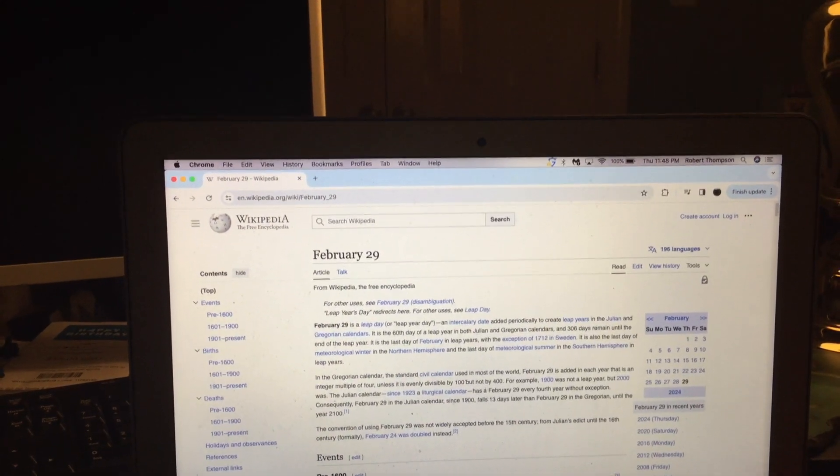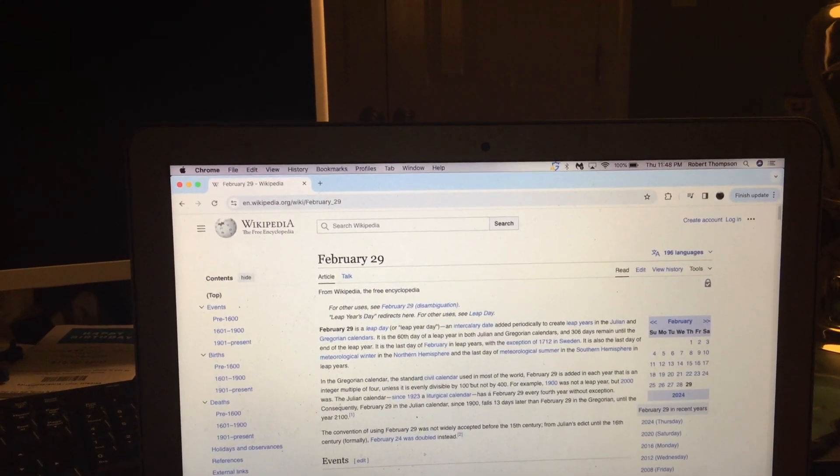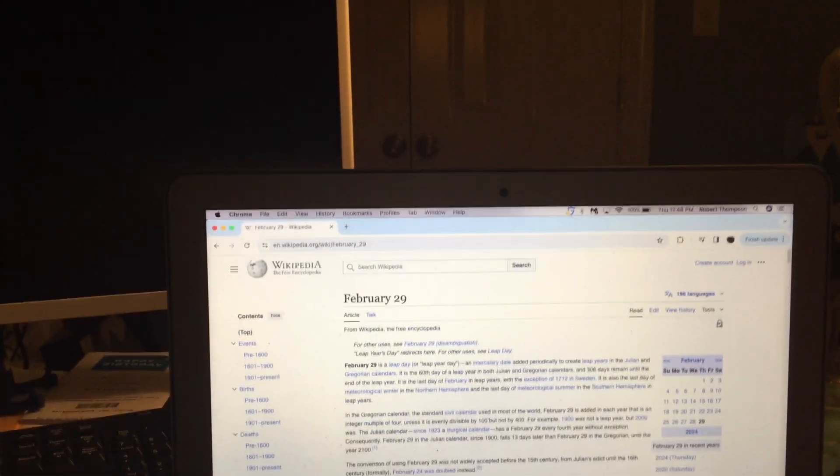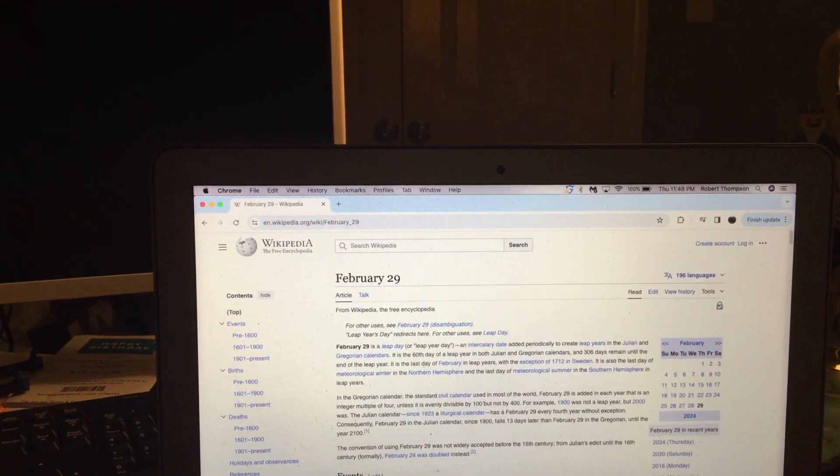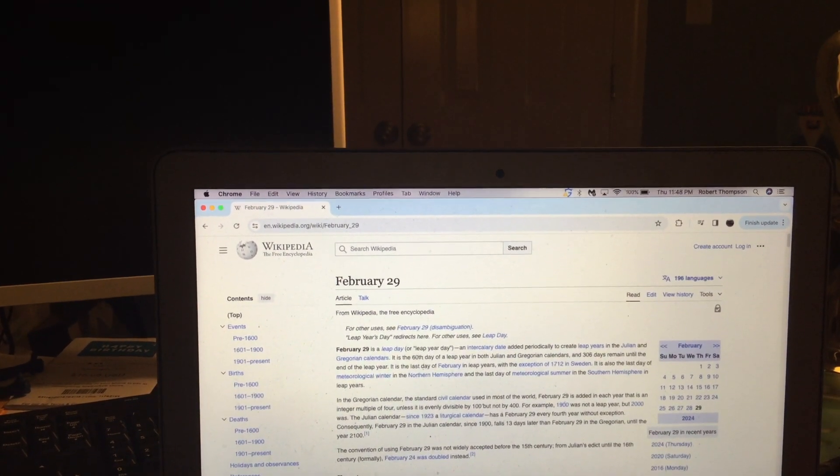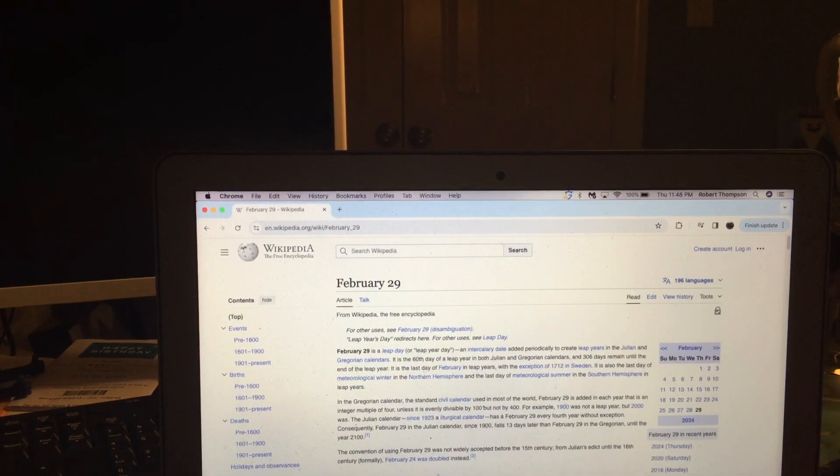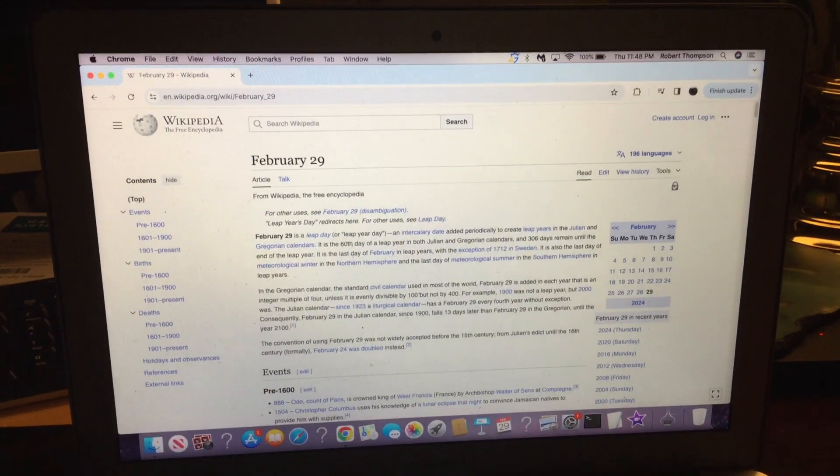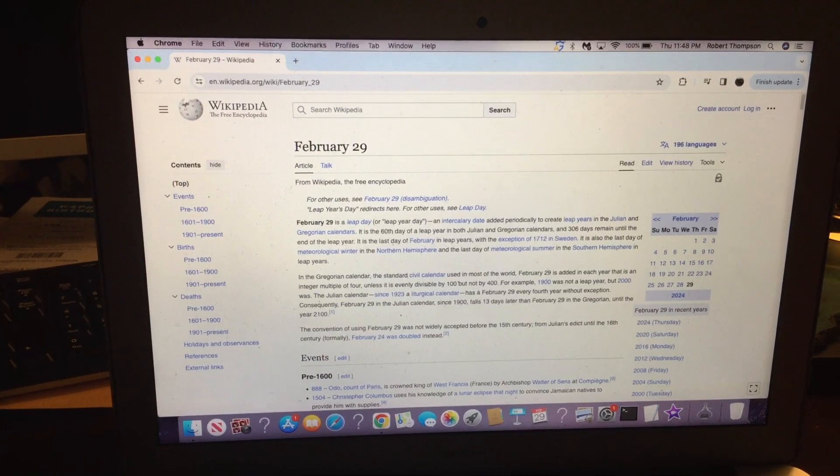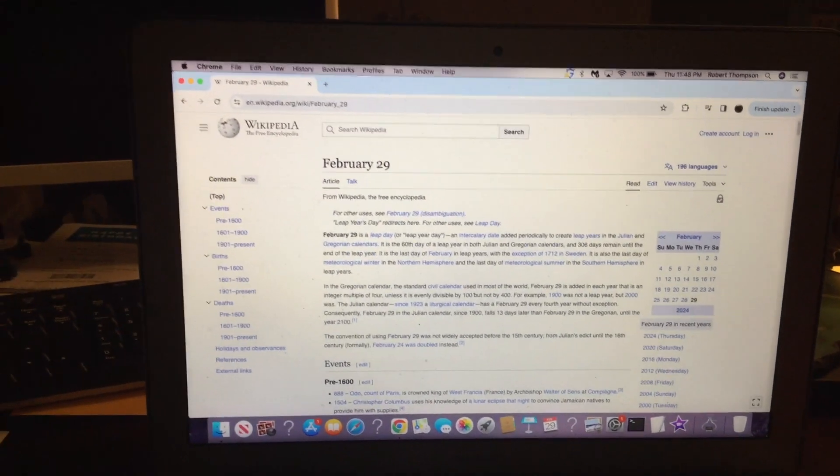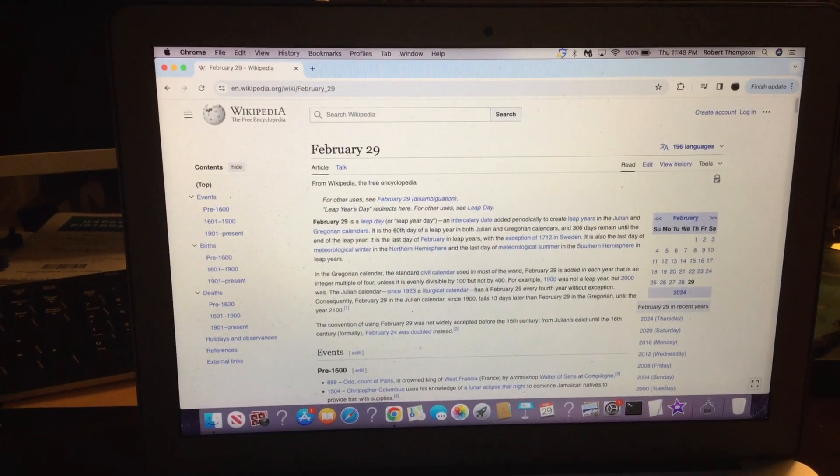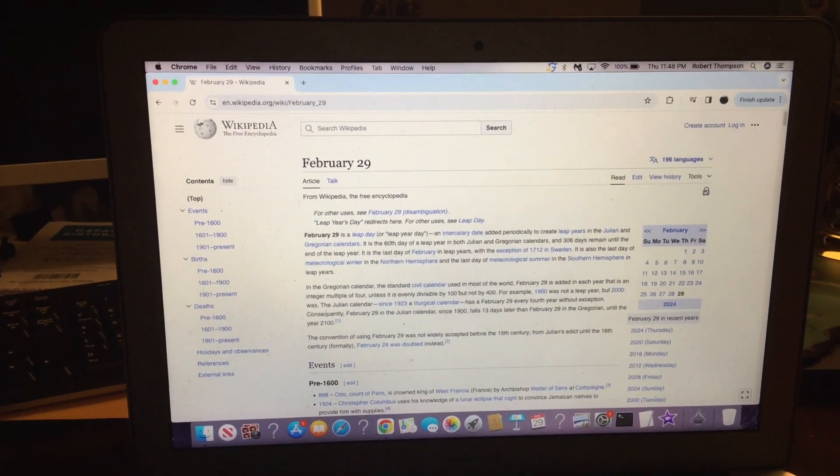It is the 60th day of a leap year in both Julian and Gregorian calendars, and 306 days remain until the end of the leap year.